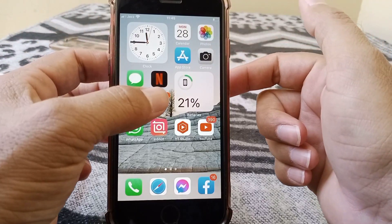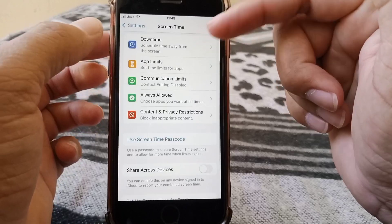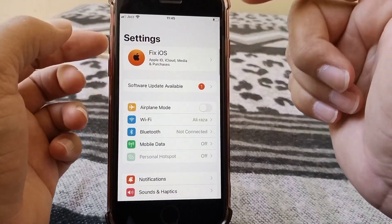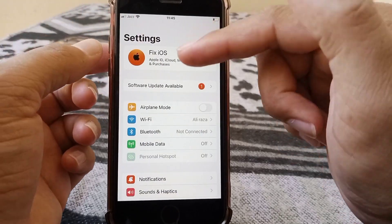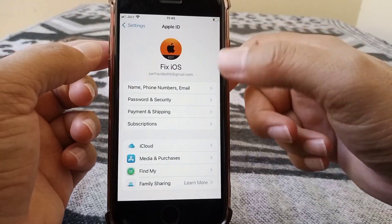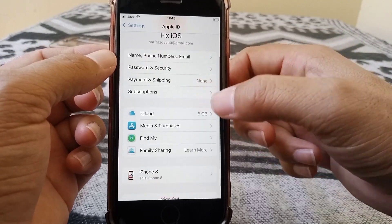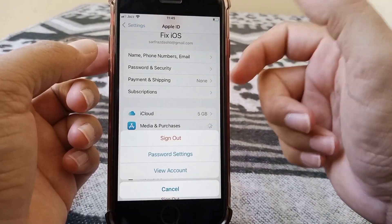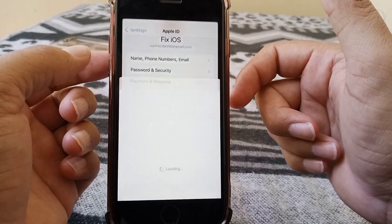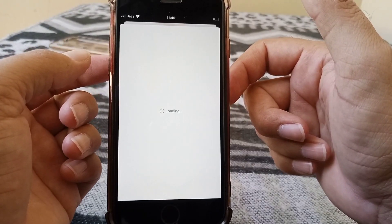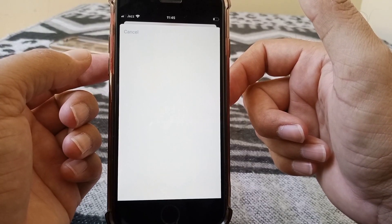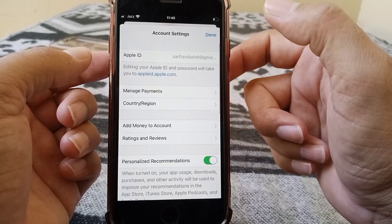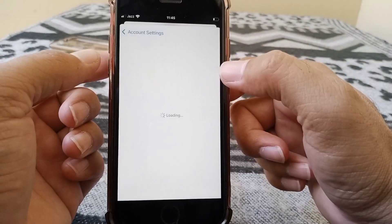For the third method, go to Settings and tap on your Apple ID. From here, tap on Media and Purchases, then tap on View Account. Once you are here, tap on Country or Region.